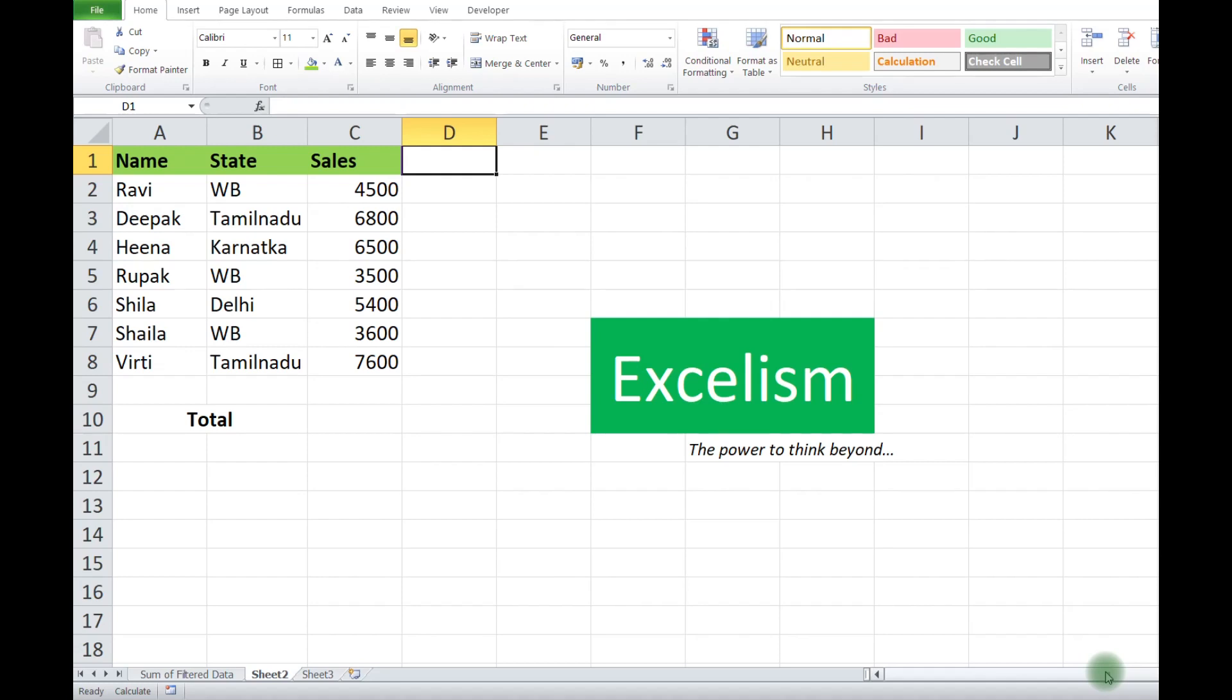Today our topic is to multiply an entire column without using a formula. In the given example, we want to increase the sales value by 20% in the next year.